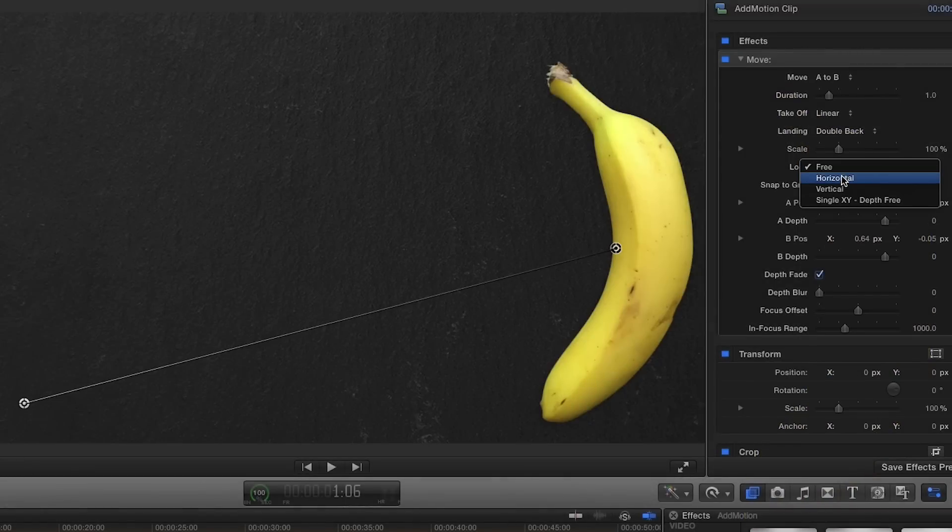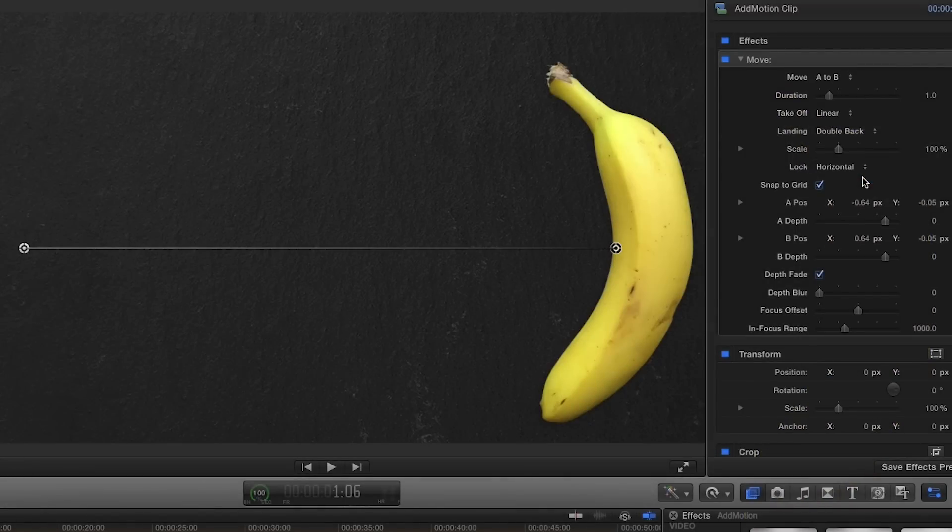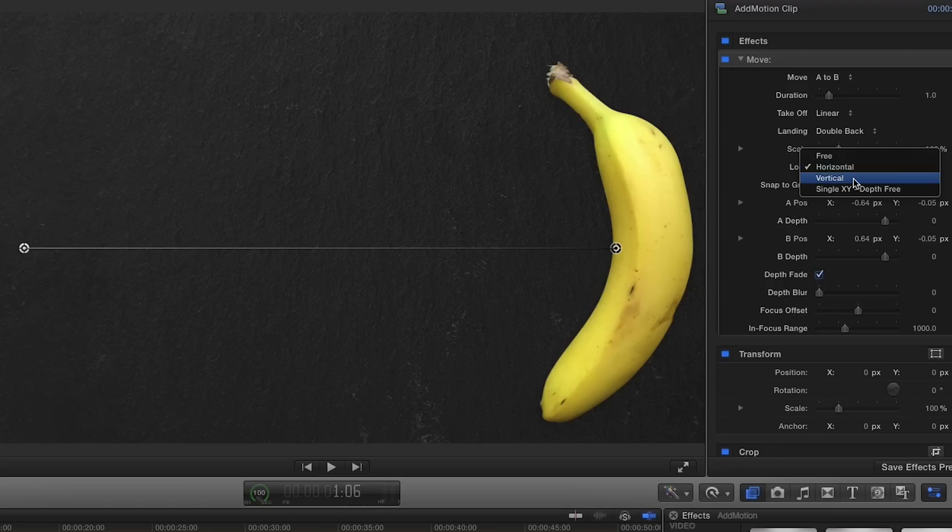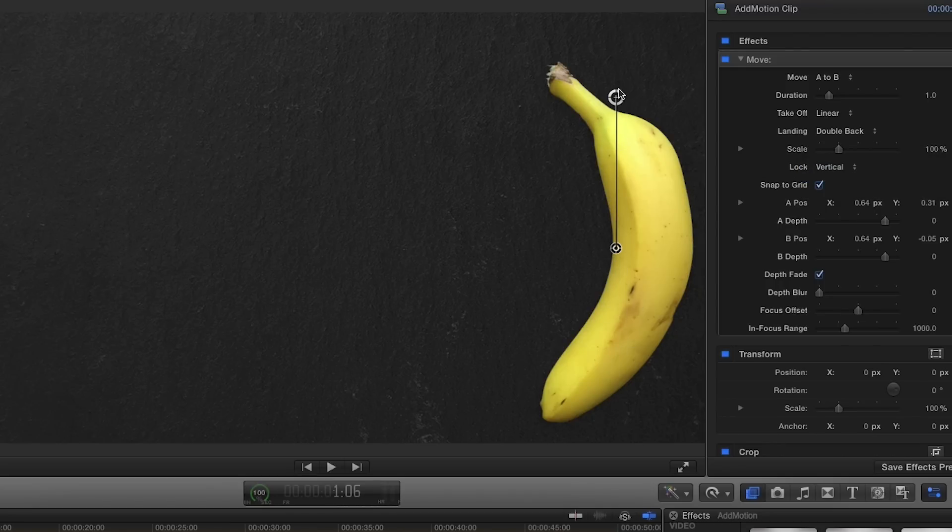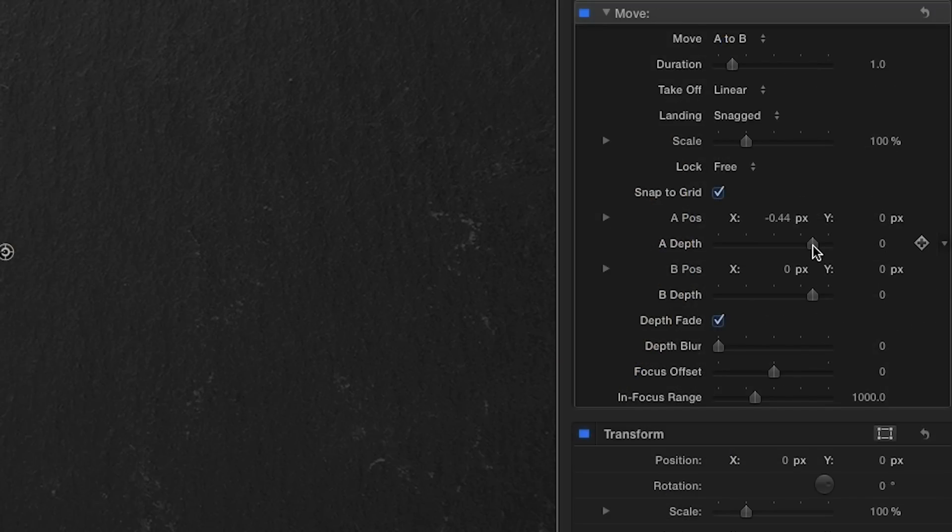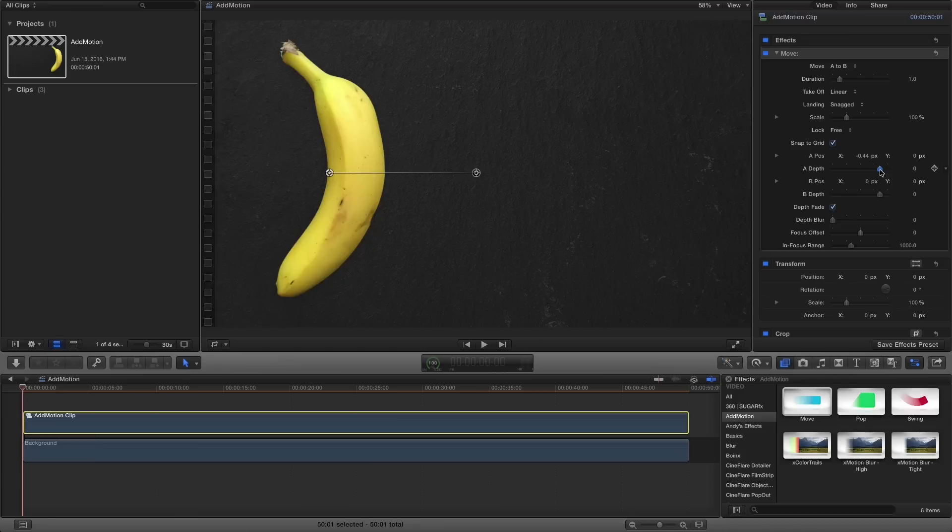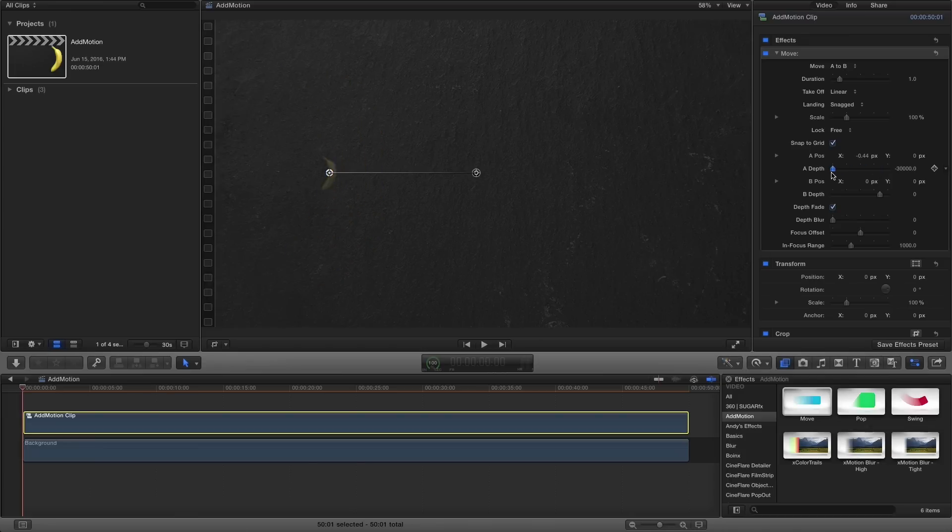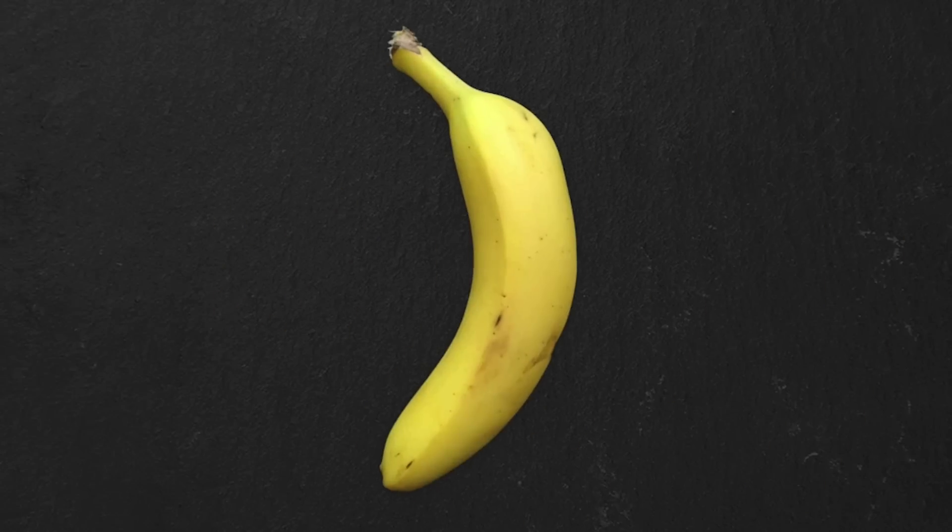Using the Lock control, you can lock the path of the motion horizontally or vertically. Lastly, there are depth sliders for each point, which allow you to create moves such as a fly-in reveal from behind the camera.